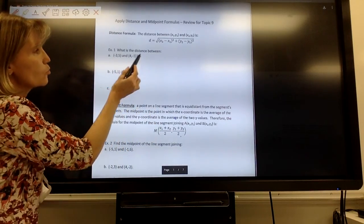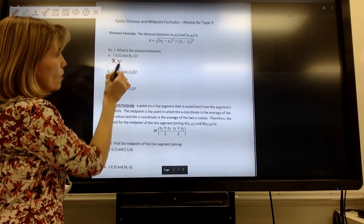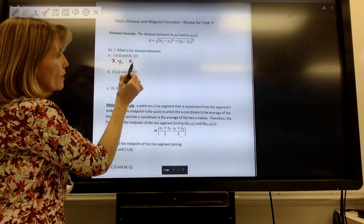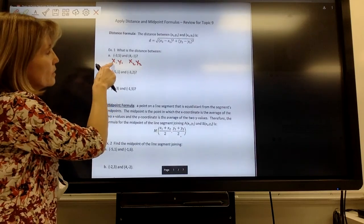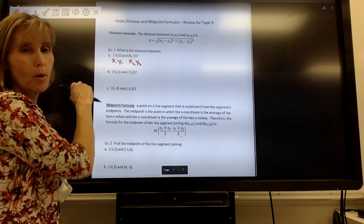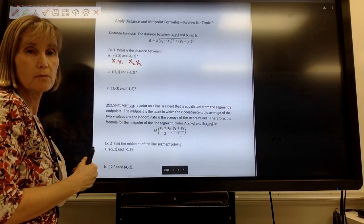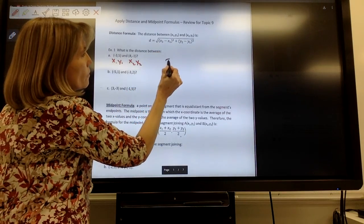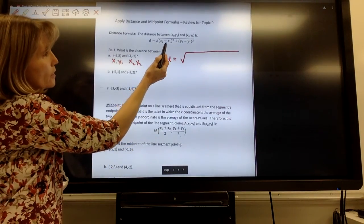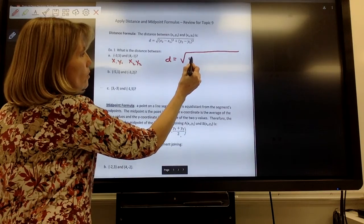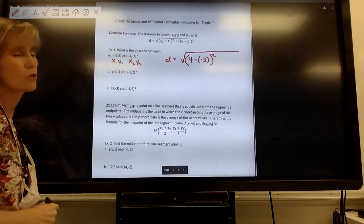In example one, it says: what is the distance between these two points? I'm going to take my first coordinate and label that x₁, y₁, and my second one x₂, y₂. You can actually switch them around — it doesn't matter. I just keep the first point I see as x₁, y₁ and the second as x₂, y₂. So distance equals the square root of x₂ minus x₁, which is 4 minus negative 3, and I want to square that difference.